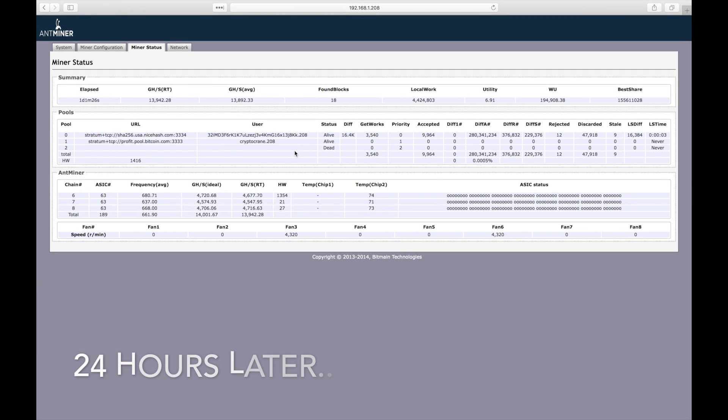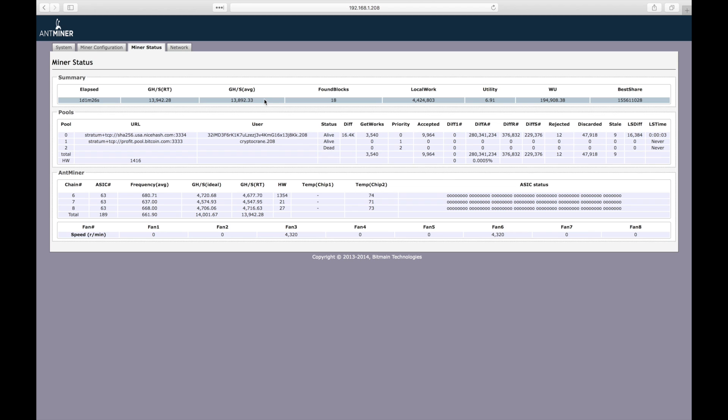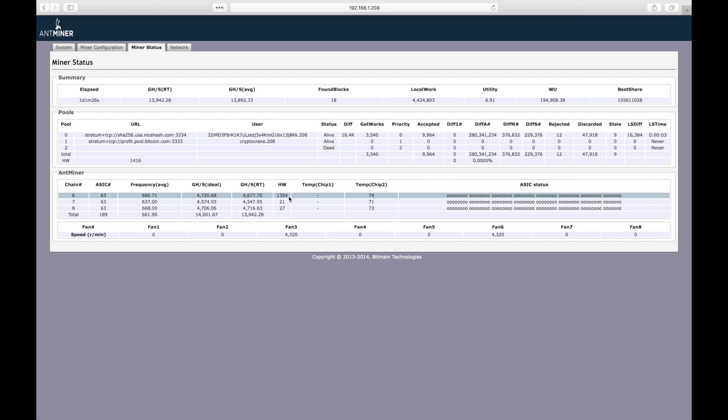24 hours later, we see that the S9 has maintained an average speed of just under 13.9 terahashes per second. It's a pleasant surprise to find that it's been running at nearly 400 gigahashes per second faster than advertised. Yikes, looks like one of these boards has had a lot of hardware errors. It's averaging almost one per minute. None of the chips have been detected as bad, but I should keep an eye on it just to be safe.